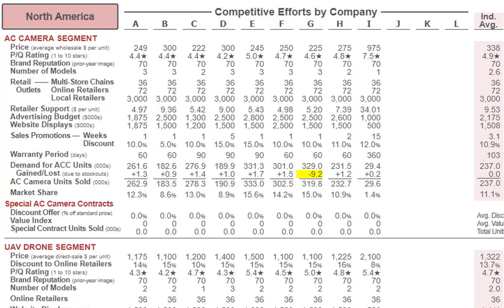But looking at the far right in the light pink shading, that's the average — and it's actually $338. That's because Company I is at $975 for pricing. So the huge difference throws off the average. Company I was getting crushed in every category except image rating, and look at that price. I'm not going to say their price is wrong, because if I drop down to the PQ rating, the average is 4.9 but Company I has 7.5 — so they're trying to sell a better product.